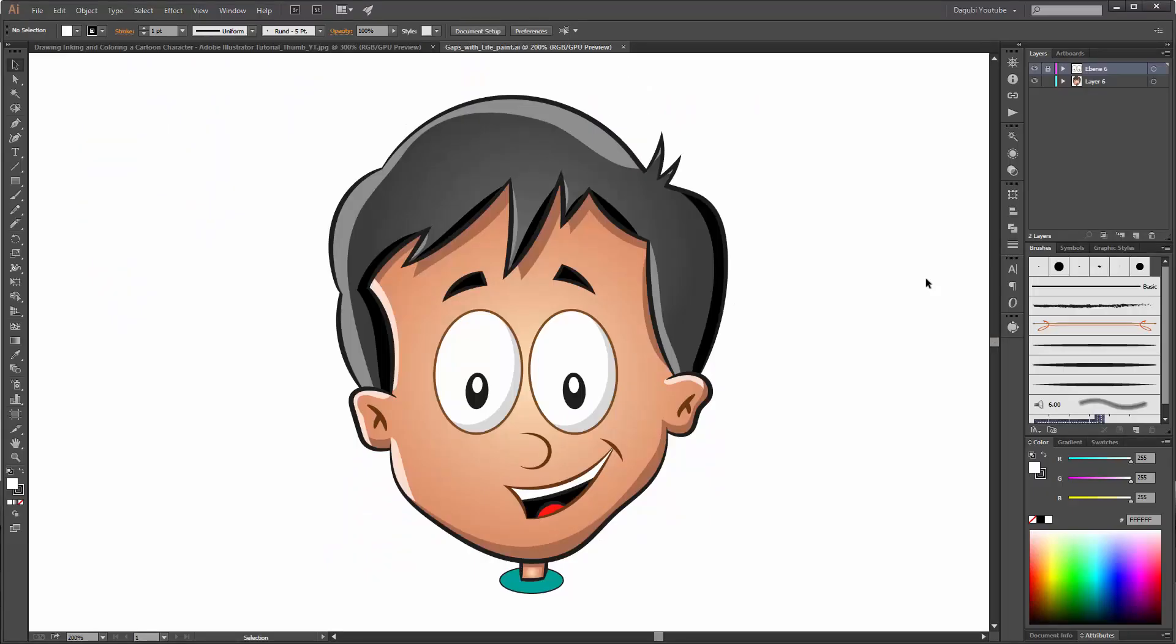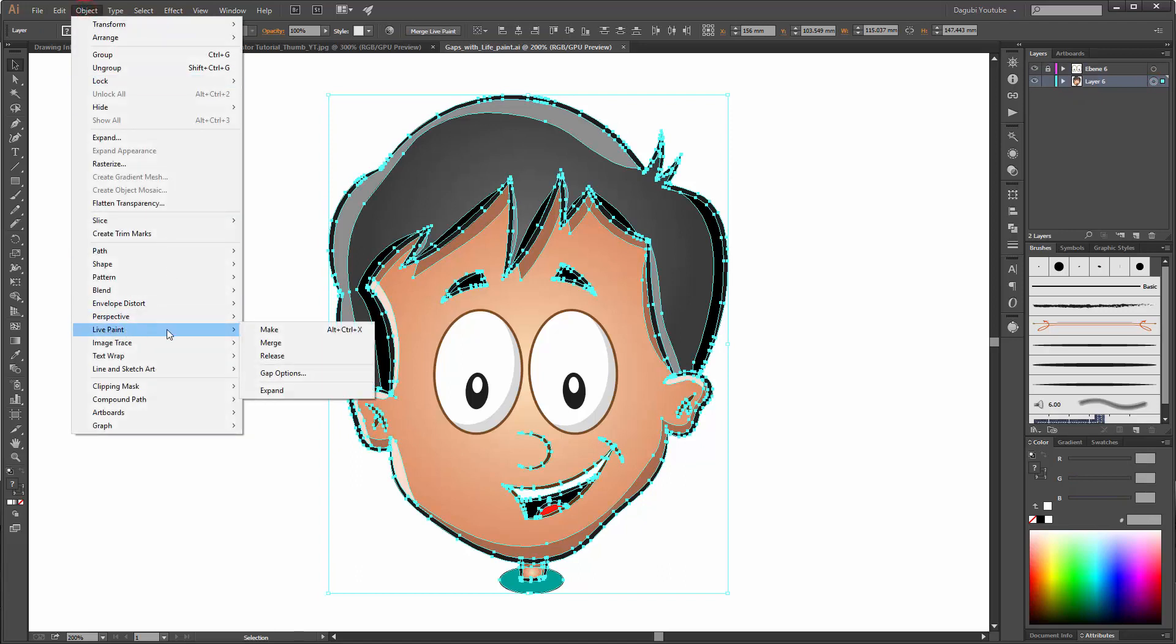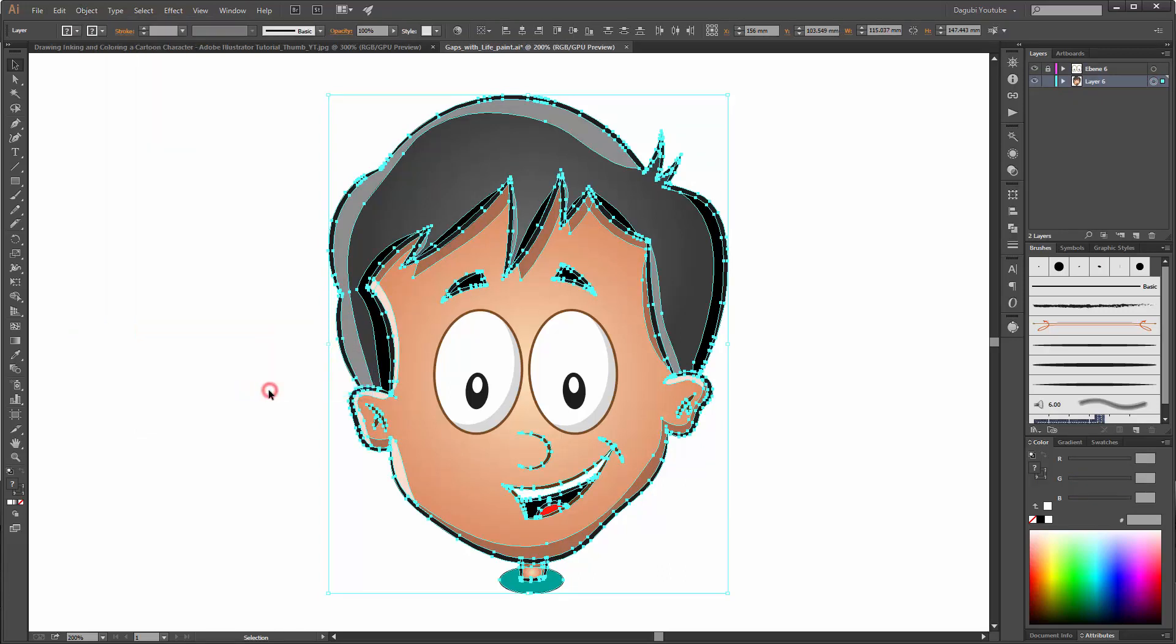So the first thing we need to do is expand the Live Paint. Select all these objects, go to Object, Live Paint, and click on Expand.